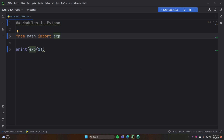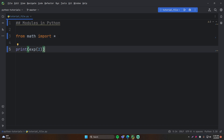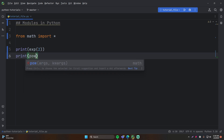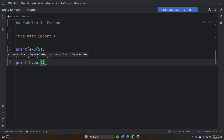You won't always be importing just one function, so you may want to import multiple. You can do `from math import exp, pow` — or `hyp` for hypotenuse — adding as many as you need. And if you want to import all of the functions within the math module, you can simply do `from math import *`. That wildcard will add every single function from the math module into your program.